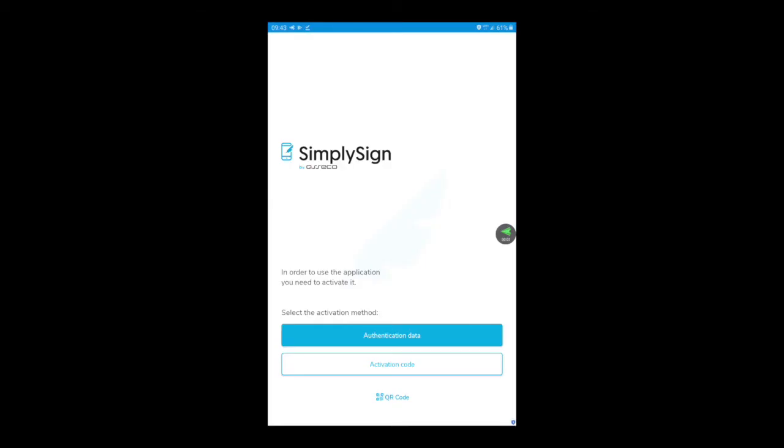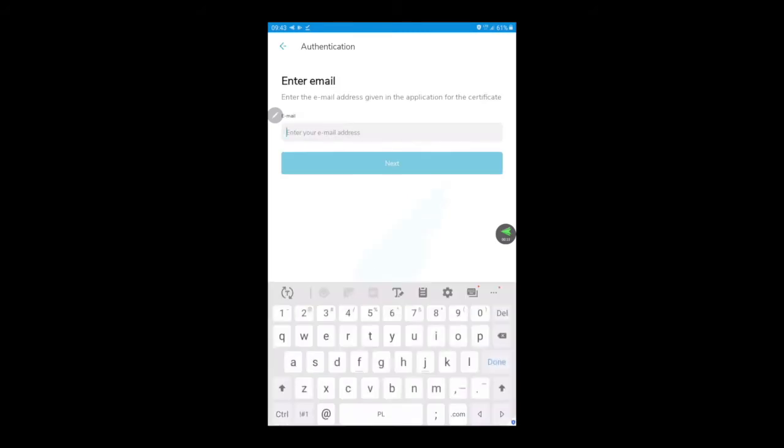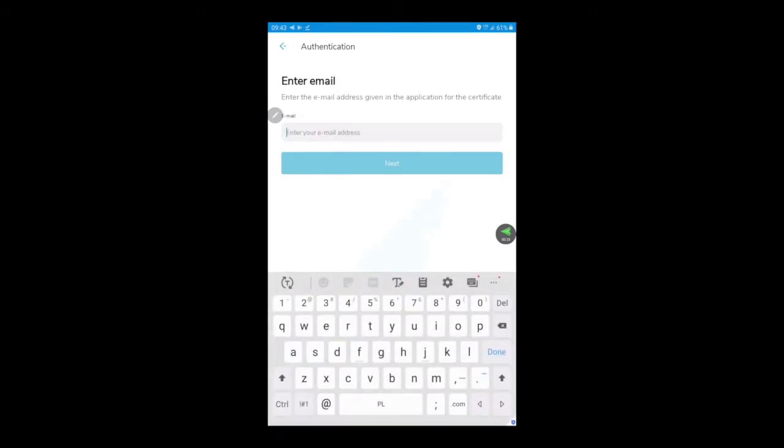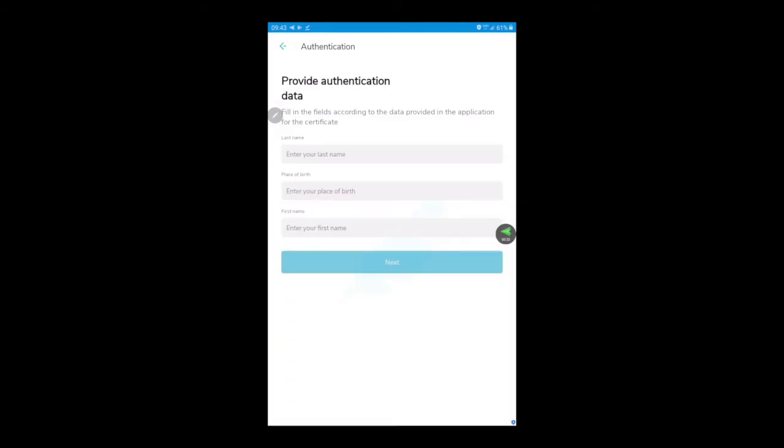I'll show you how to properly activate the application on your mobile device. You need to install SimpliSign application from Google Store or Apple Store and activate it with authentication data. Input your email address used in the agreement. Go next and input your data. It can be random from your agreement.